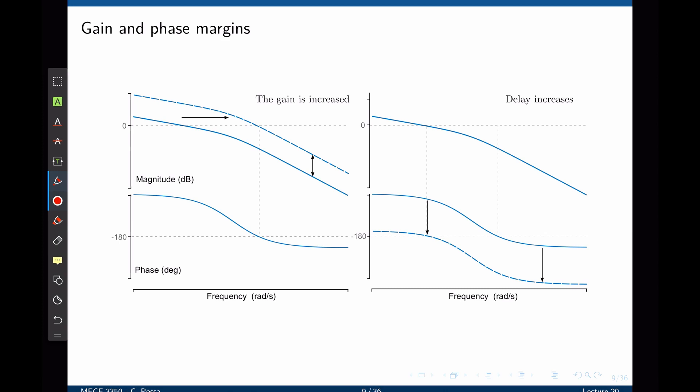Notice also that by changing the gain, the crossover frequency shifts. The initial crossover frequency is at one location, but by increasing the gain the Bode plot moves upwards and the new crossover frequency shifts to a new location. If the gain is decreased, the crossover frequency will also decrease.